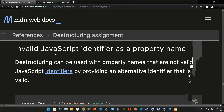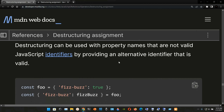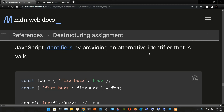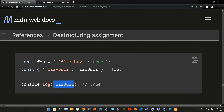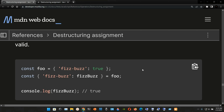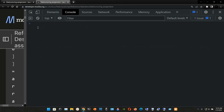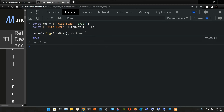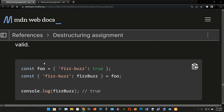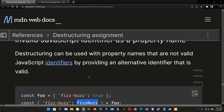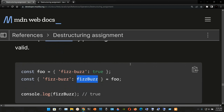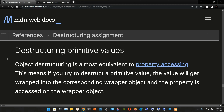Even though the identifier is invalid, it works because we use an alternative identifier that is valid — in this case the local variable name `feesBus`. We grab the example, go to Chrome Developer Tools, paste it, press Enter, and it works: `true`. It works even though you cannot use that string inside single quotes directly, because when we destructure it we assign it to the valid alternative identifier `feesBus`.